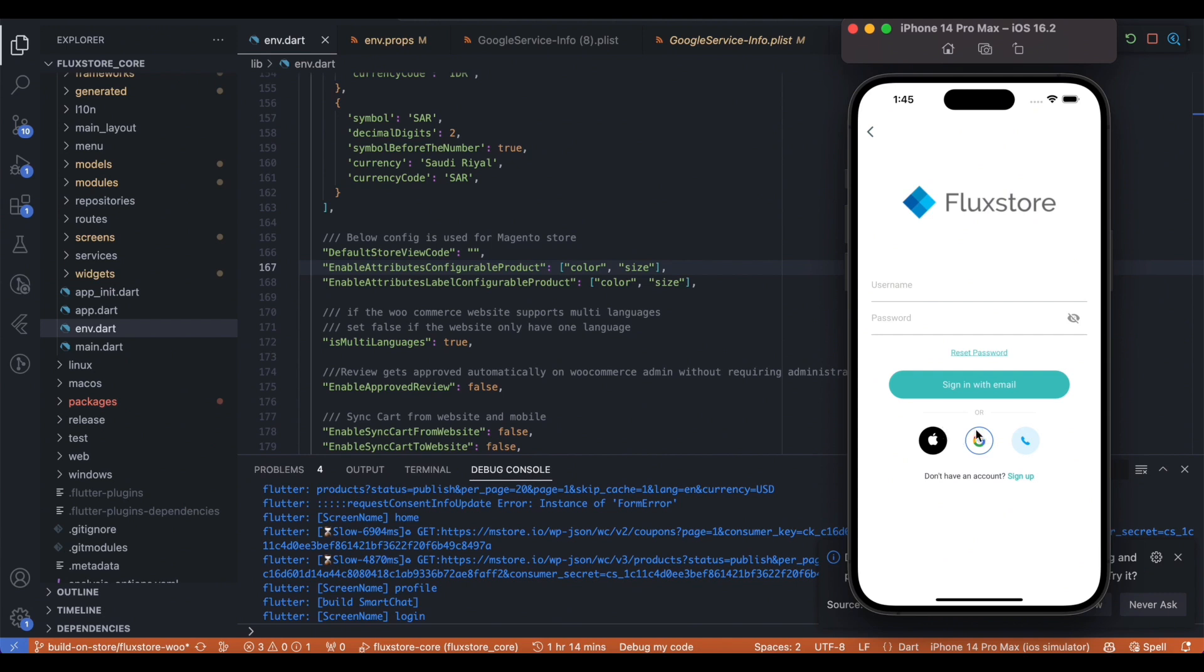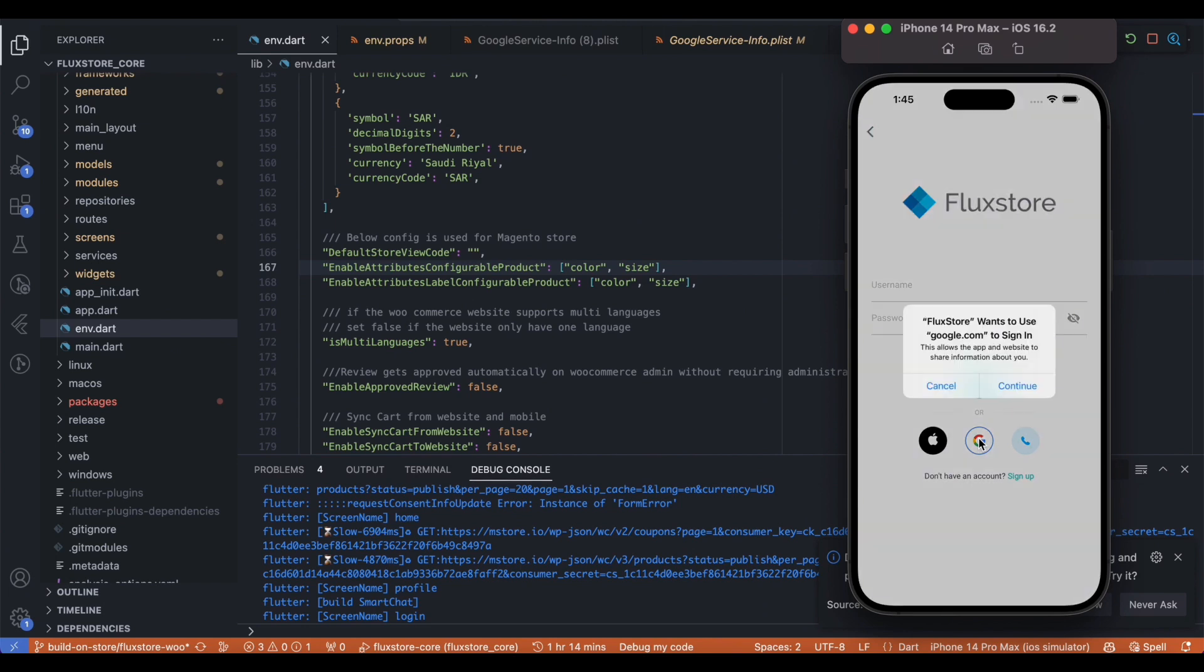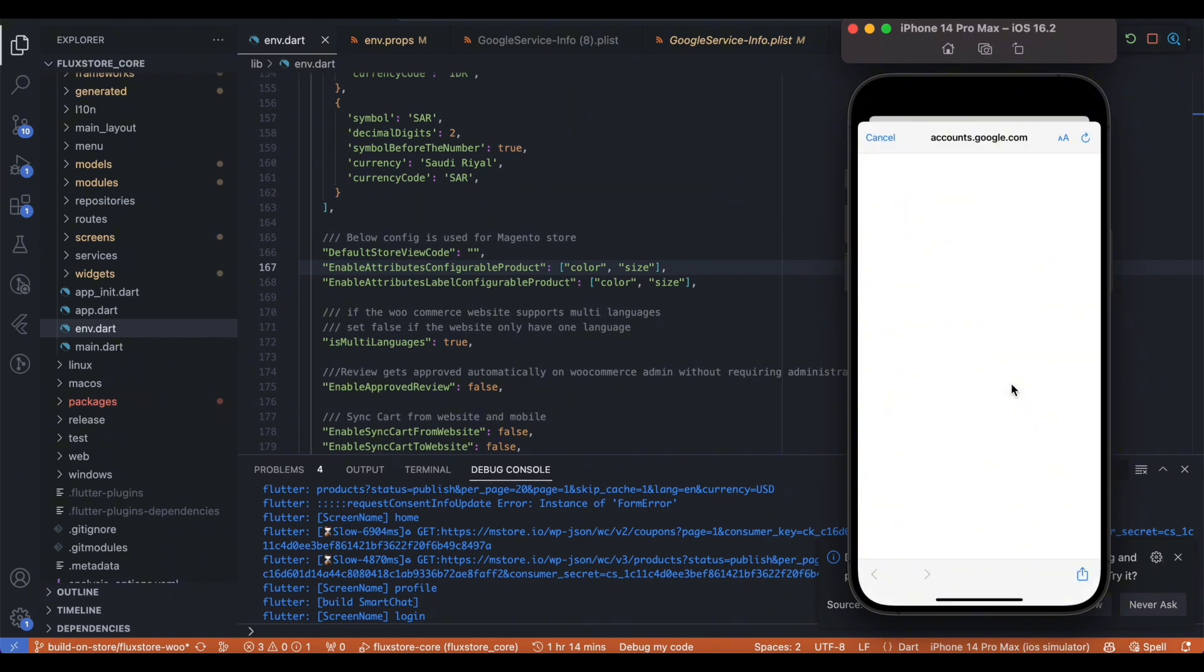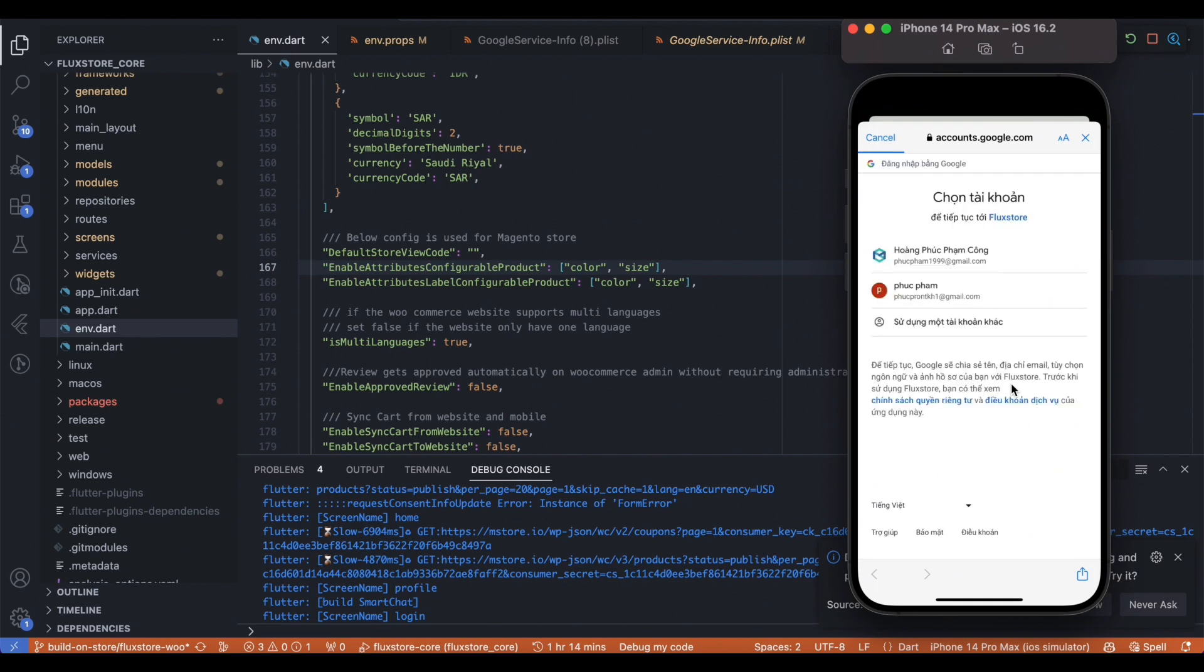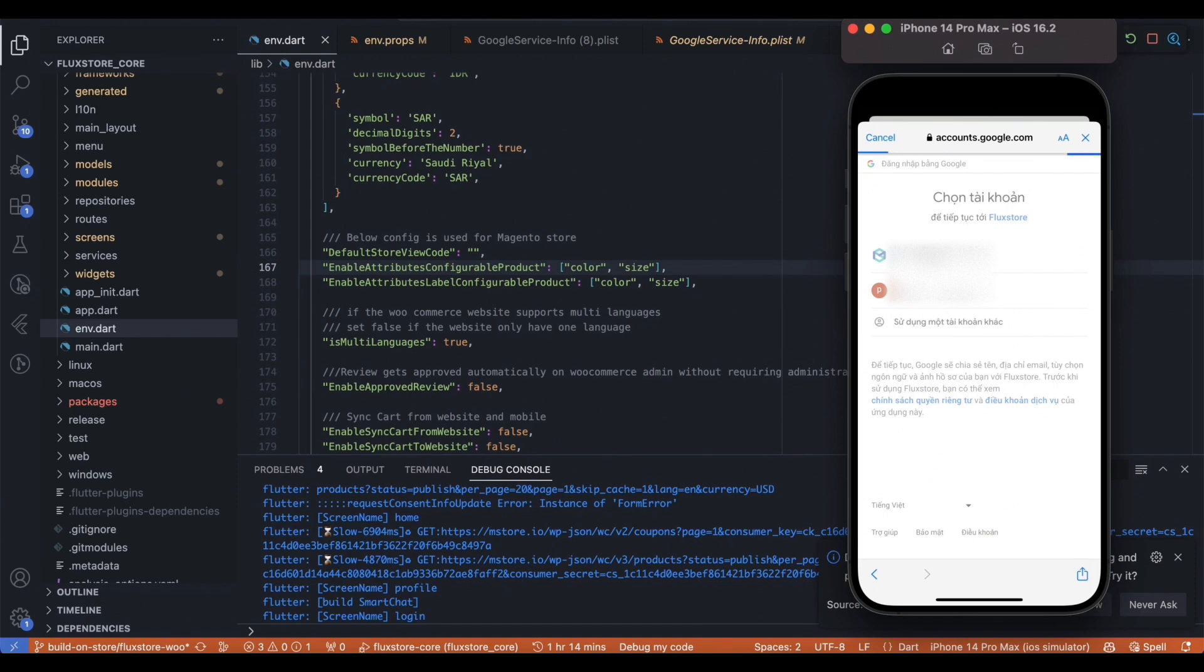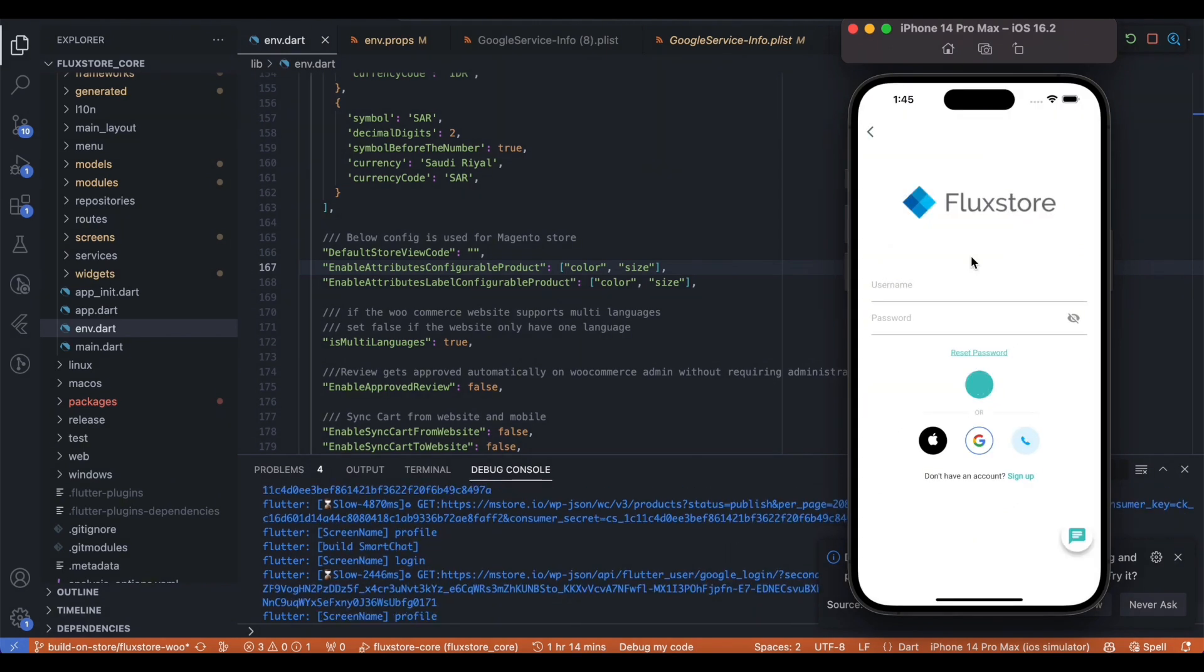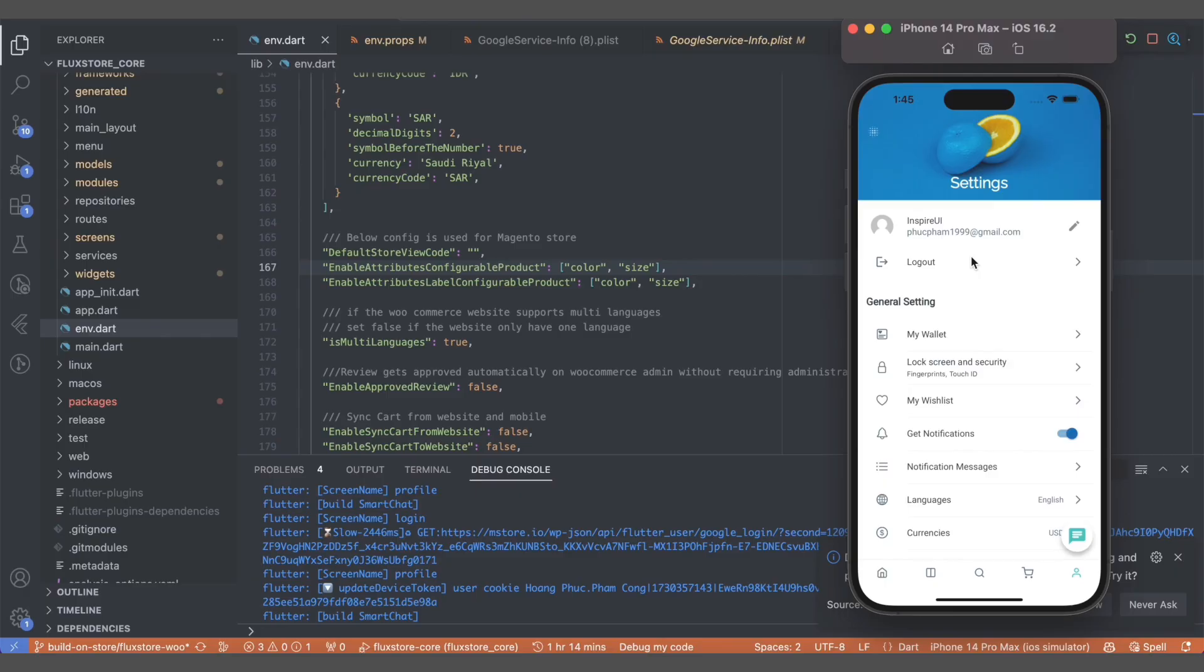Choose Login with Google. Select Continue. It's done.